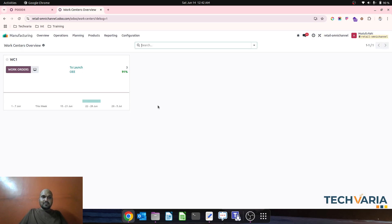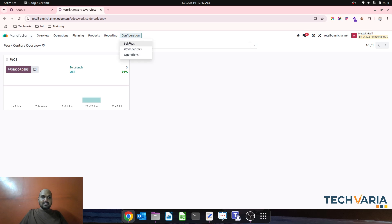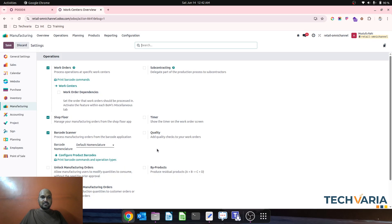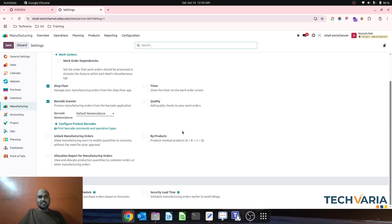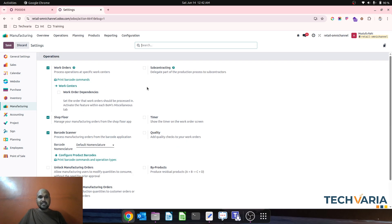In the same way, if you go to manufacturing you will also find a security lead time. It will again prepare your manufacturing order based on this security lead time so that you can schedule on time and plan your production accordingly.